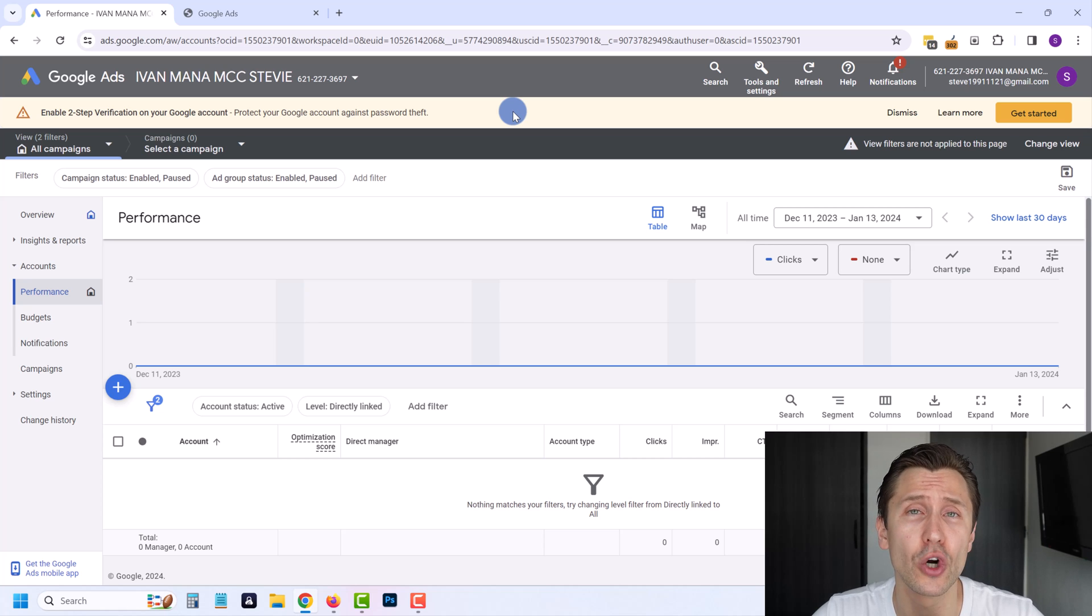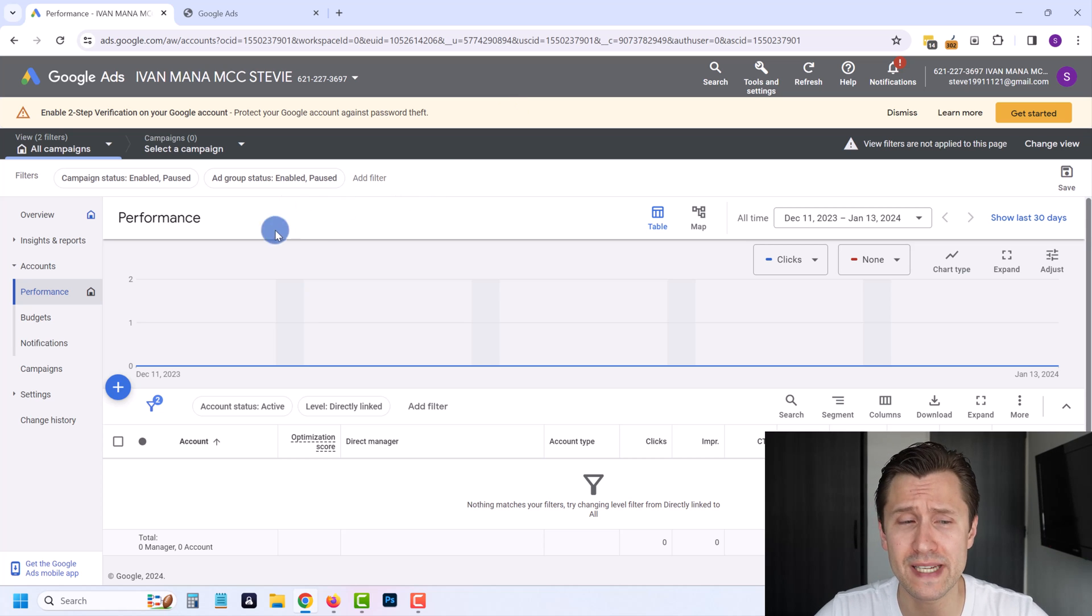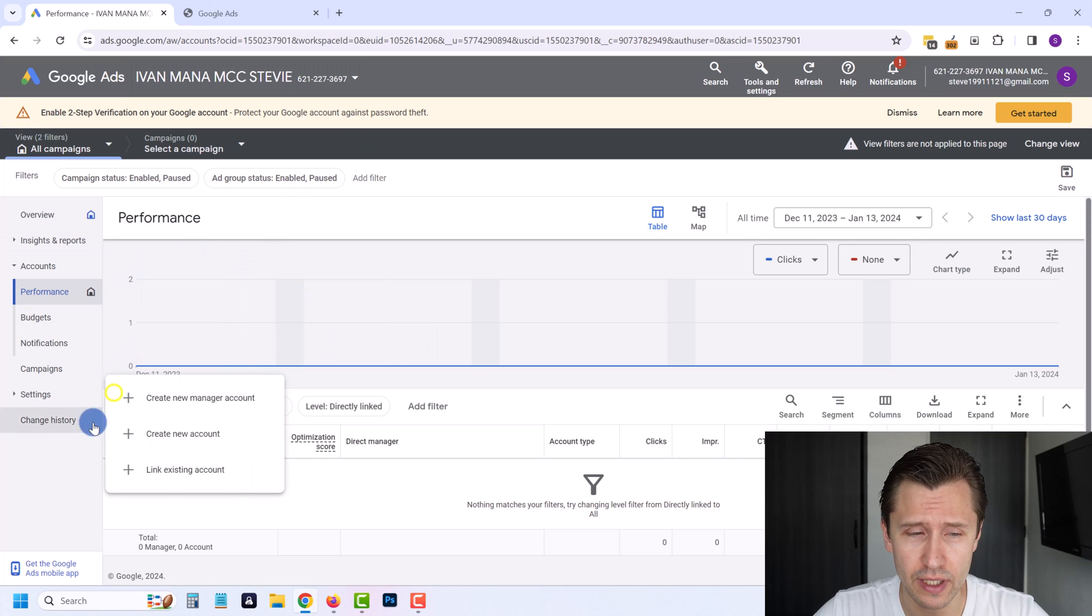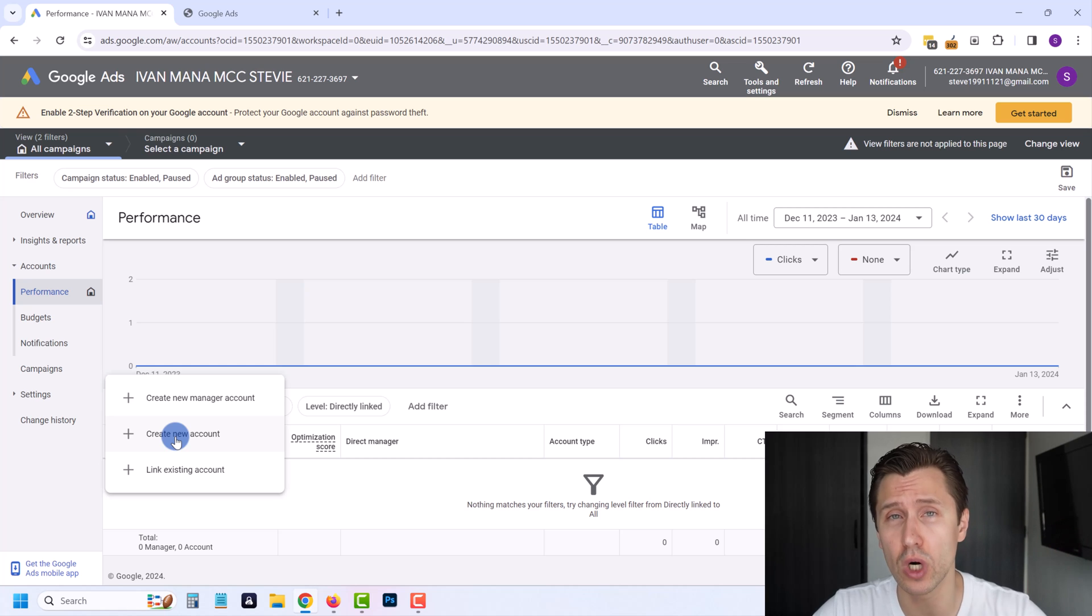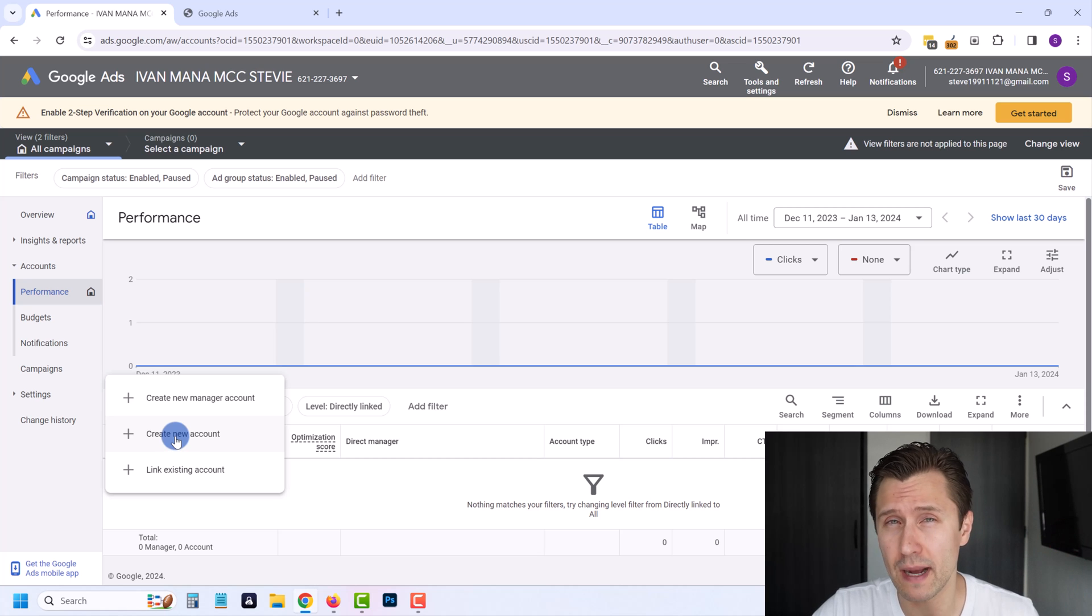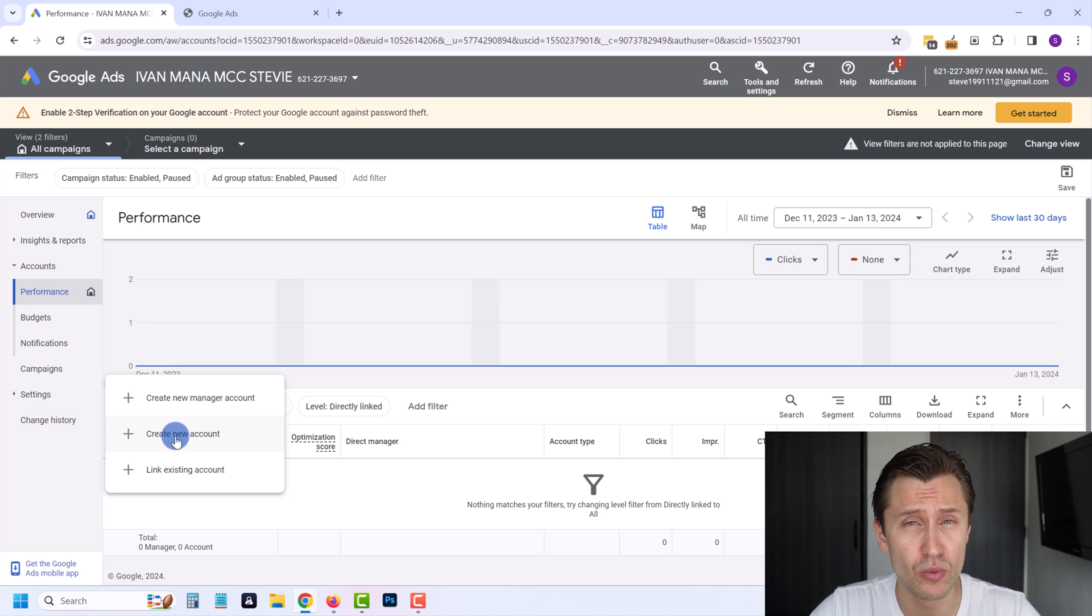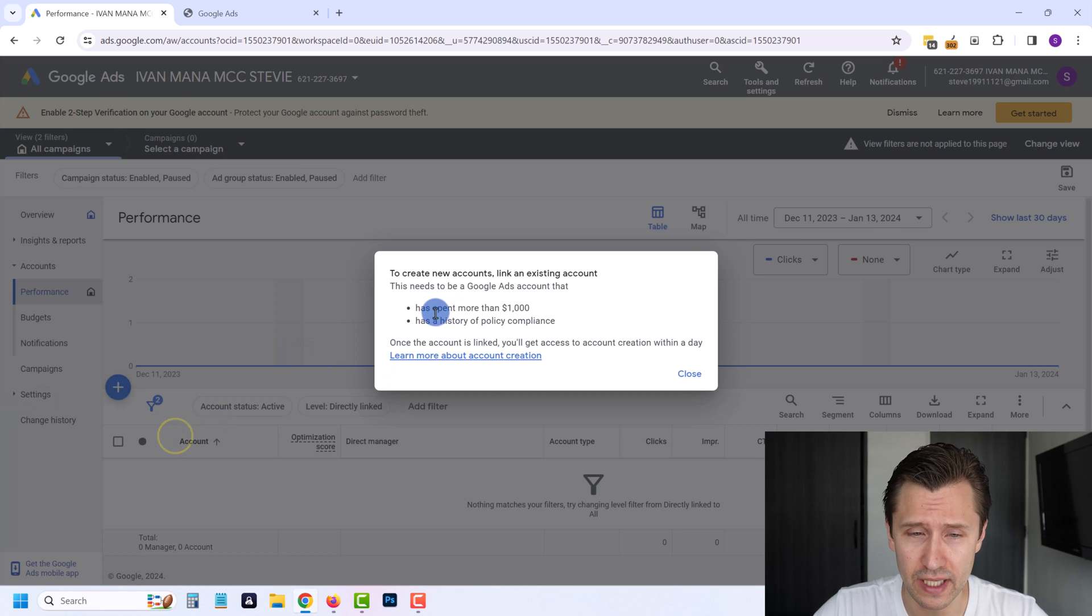What they show is that you need to create an MCC, and here I am in my MCC account. You're going to click plus here, click on create new account. Before this did work - I'm not sure exactly when it stopped working, but I know at least a few months ago it was still working. So it was a pretty recent change Google Ads did.